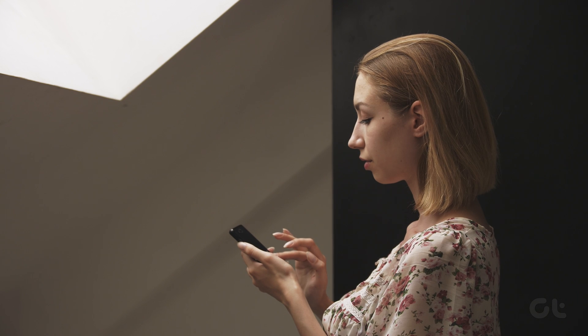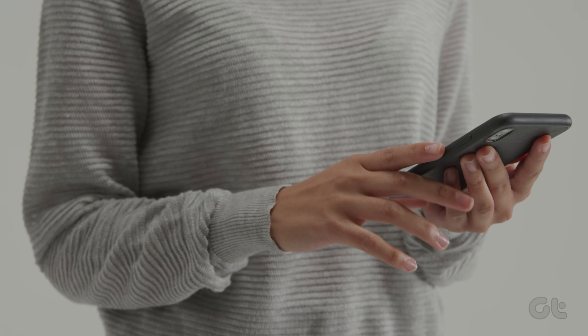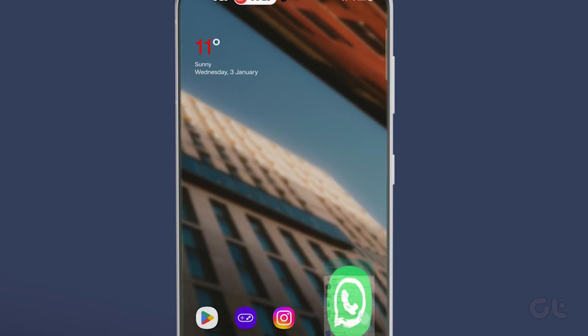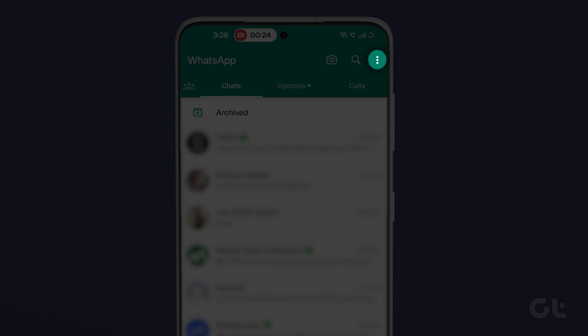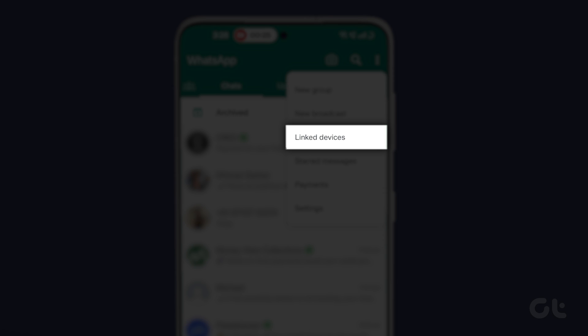Next, let us see the process on Android now. Open WhatsApp on your Android phone. Tap the three vertical dots menu at the top right corner. Now tap on linked devices.